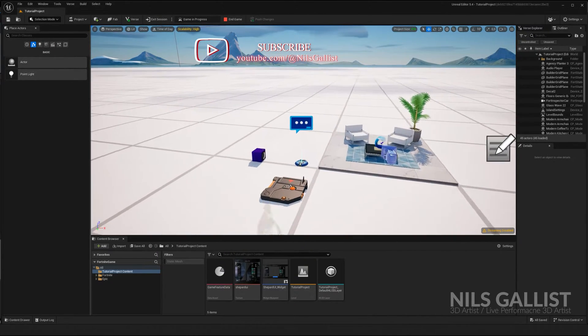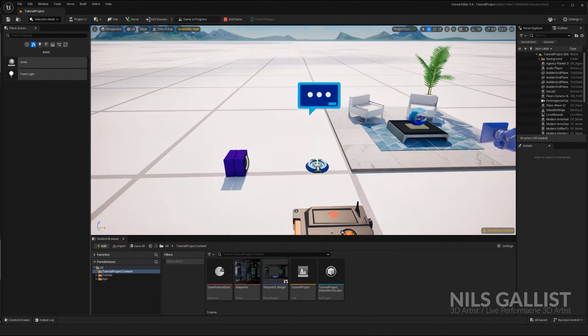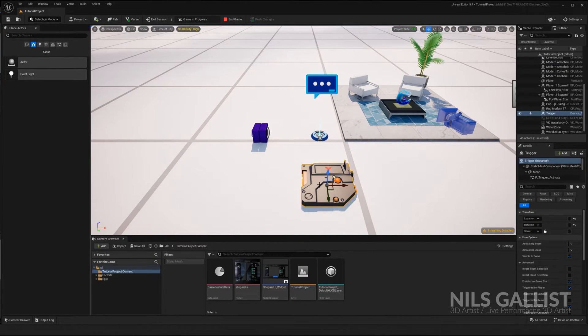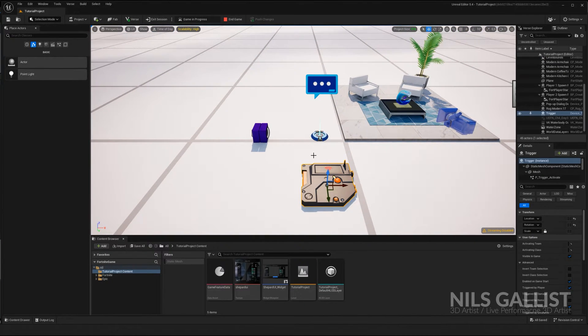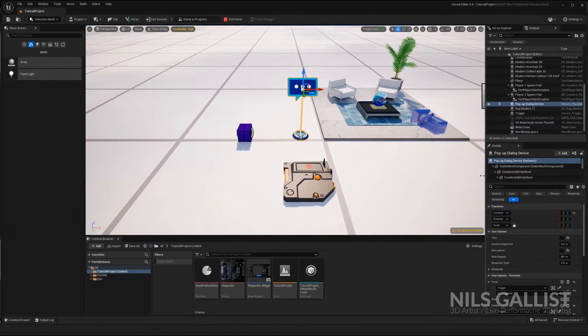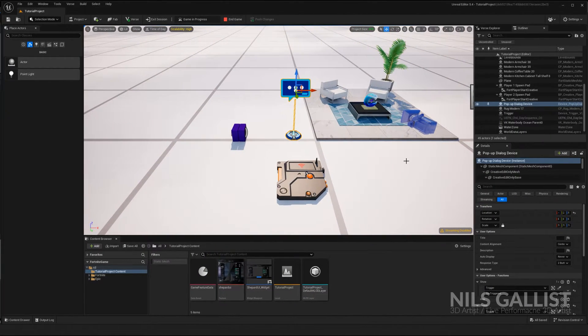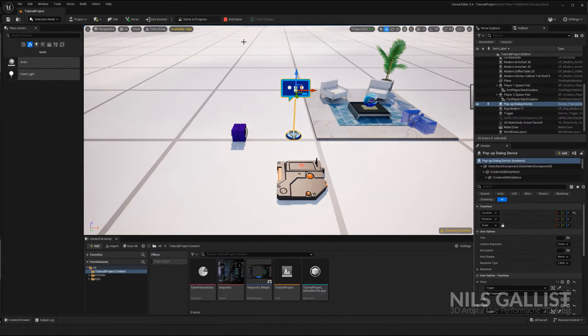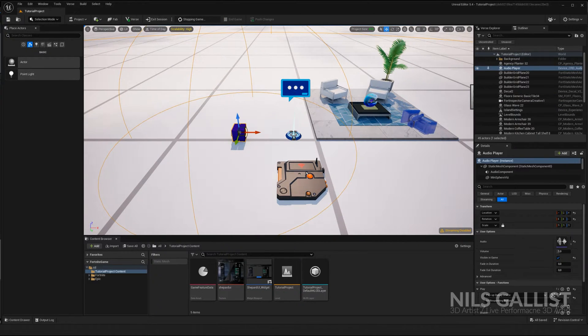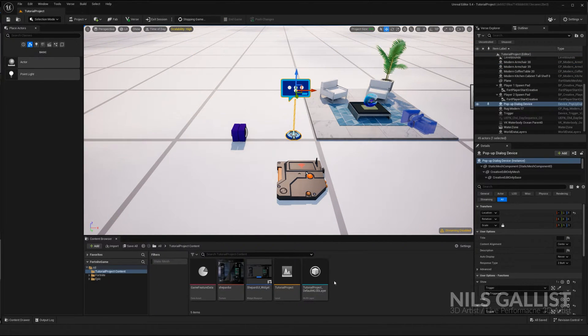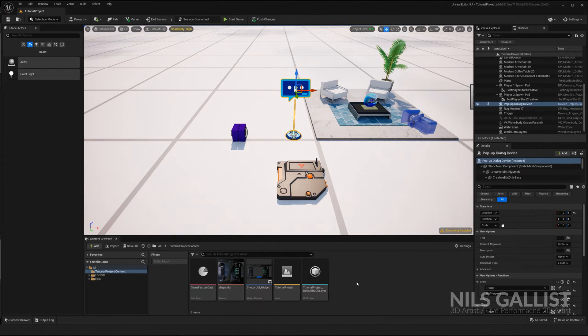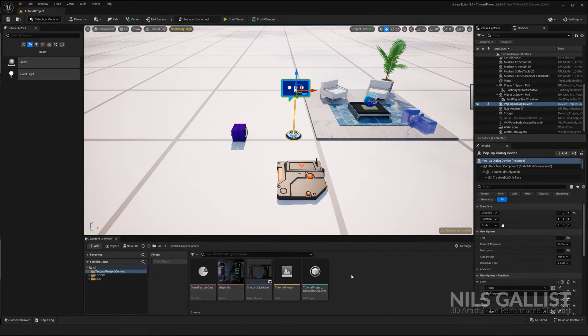So we have only three components, maybe four components over here. This trigger that I'm just using to trigger this pop up dialog device, which is actually responsible for popping up dialog as the name suggests. And I've got my speaker, but this speaker can be anything you want. You will obviously need a UI widget. How do you create it?